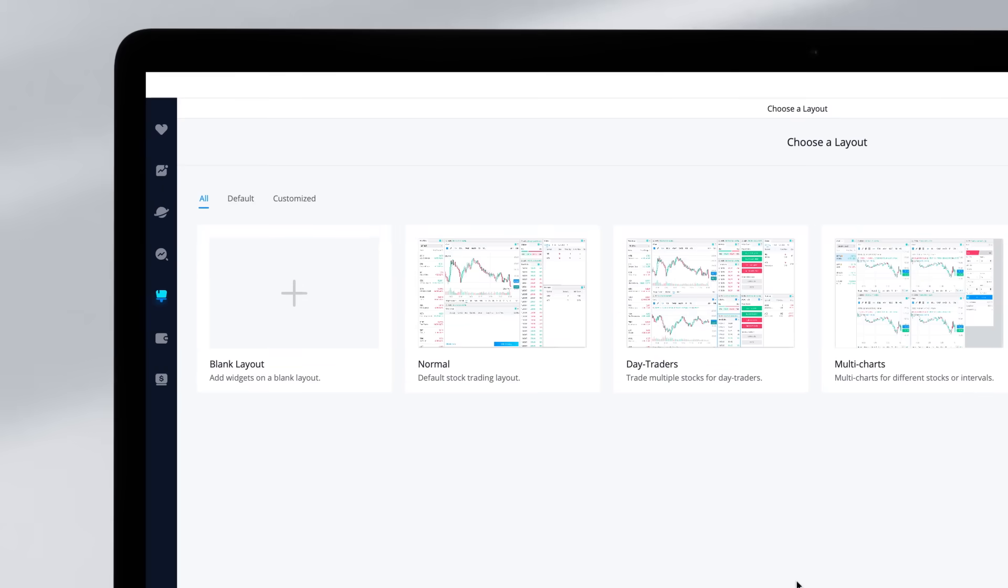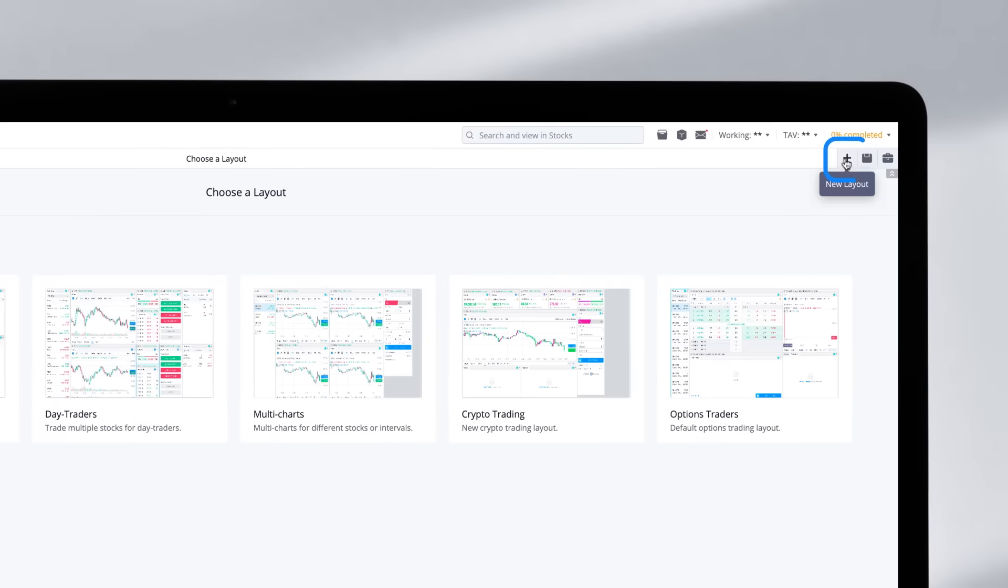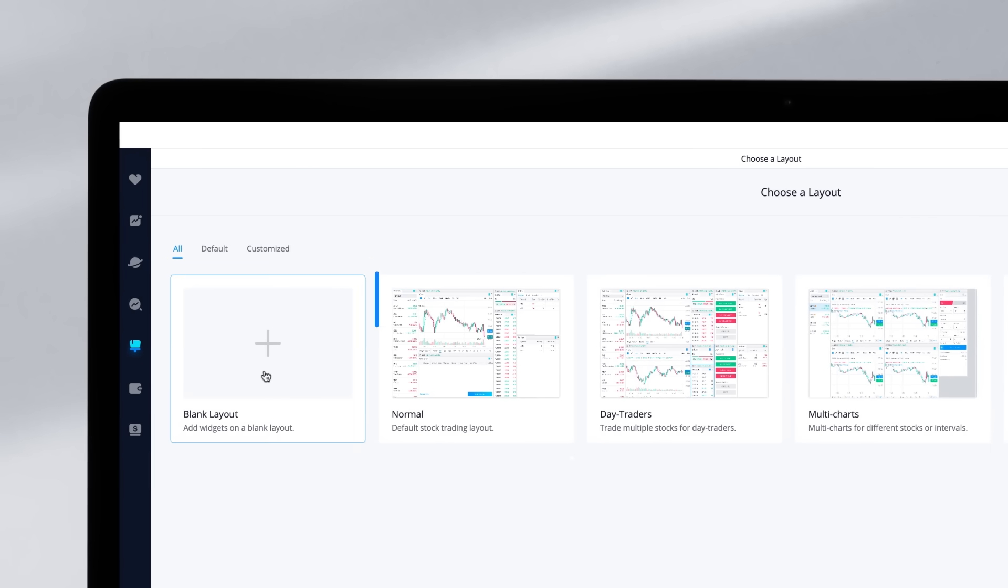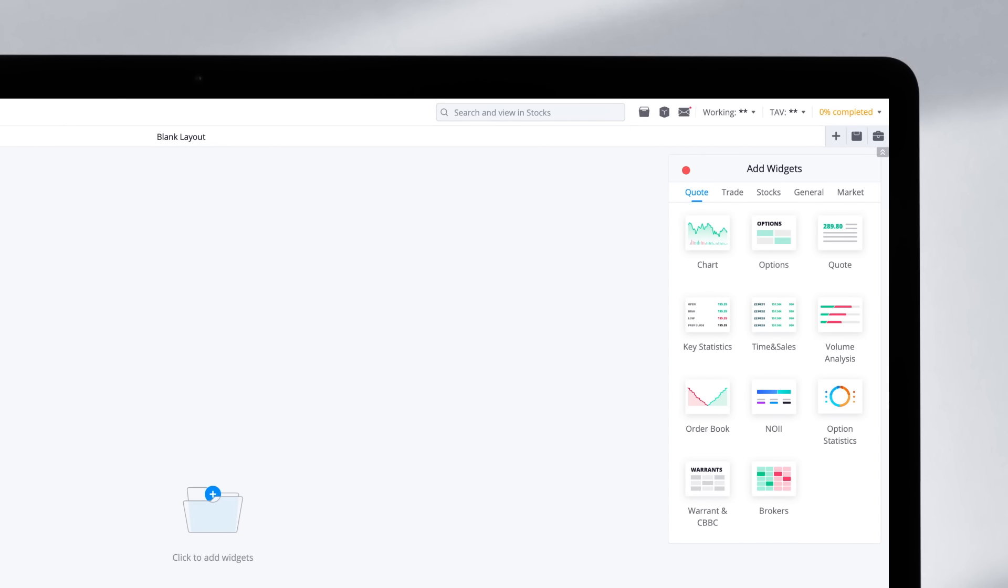Click the Customized icon and tap New Layout in the top right corner. Click Blank Layout, and here you can add as many widgets as you'd like.